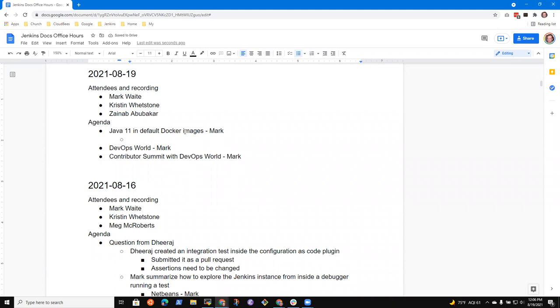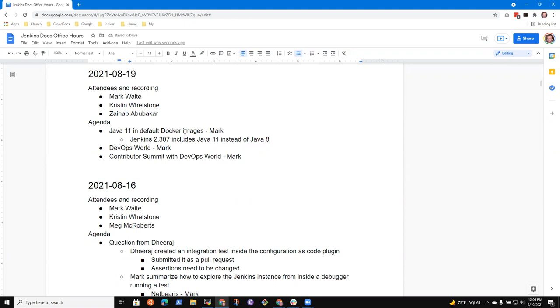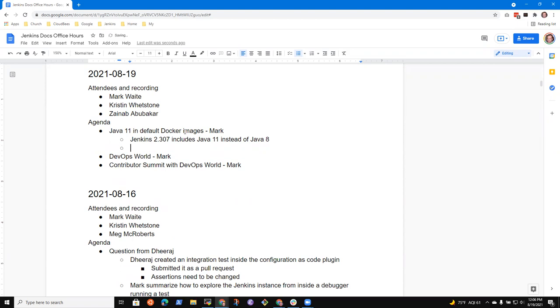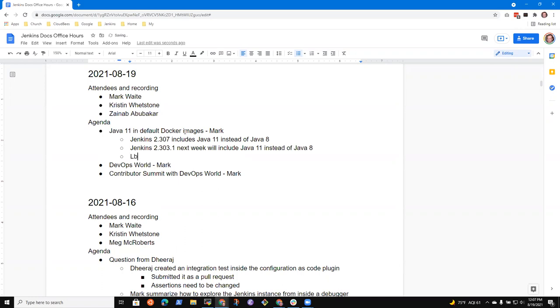First one is in terms of Java 11 in the default Docker images. Jenkins 2.307 includes Java 11 instead of Java 8 in several of the images. It provides Java 8 as well in newly tagged images for those users who have to stay with Java 8, but we want the default to be Java 11, and we've made that change. Jenkins 2.303.1 next week will include Java 11 instead of Java 8, and there's a blog post about it.